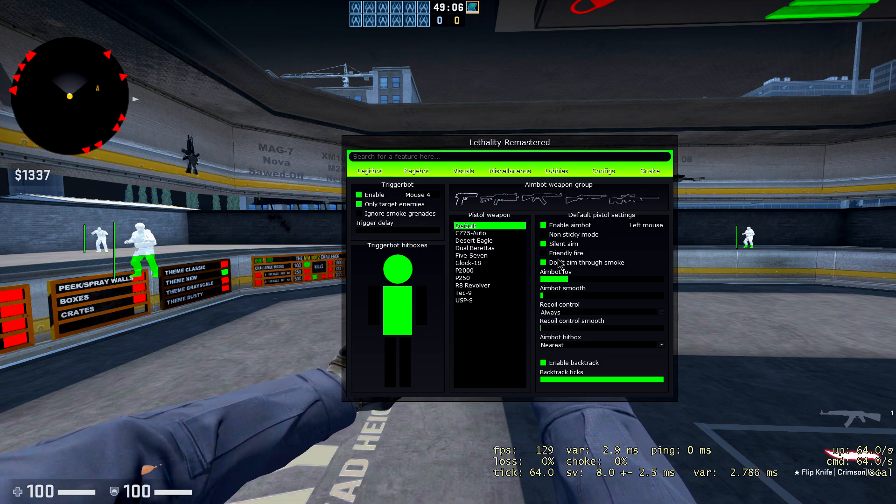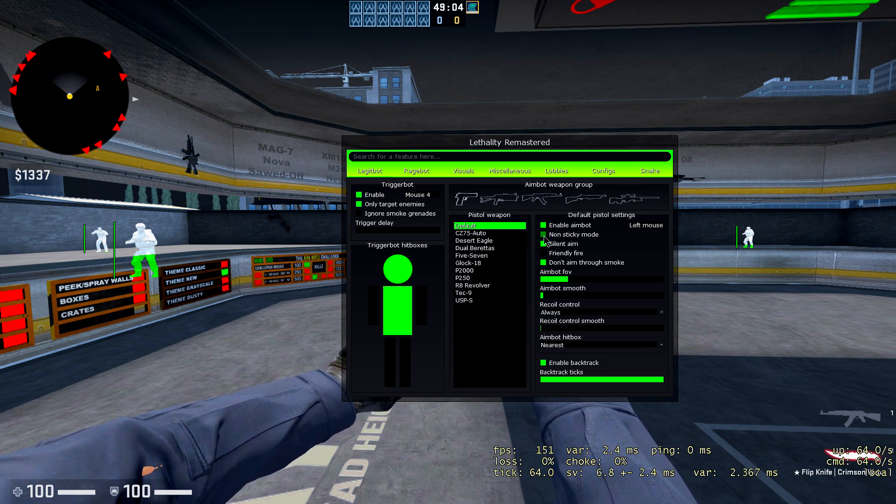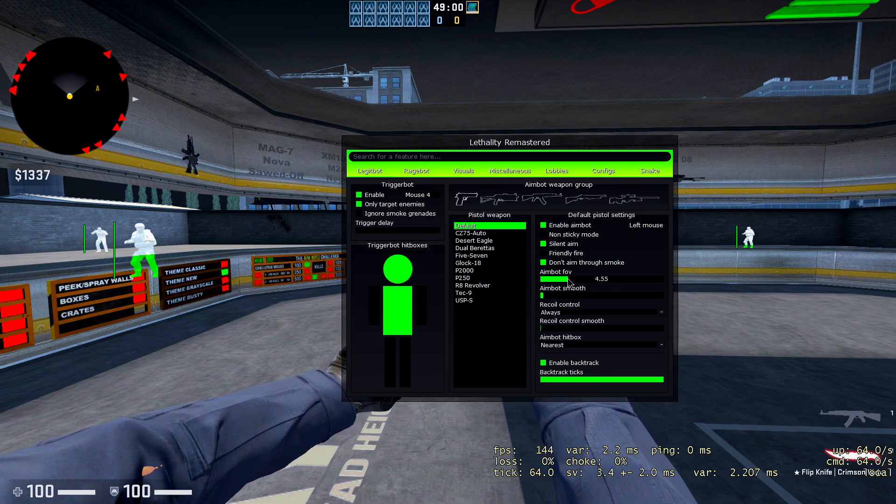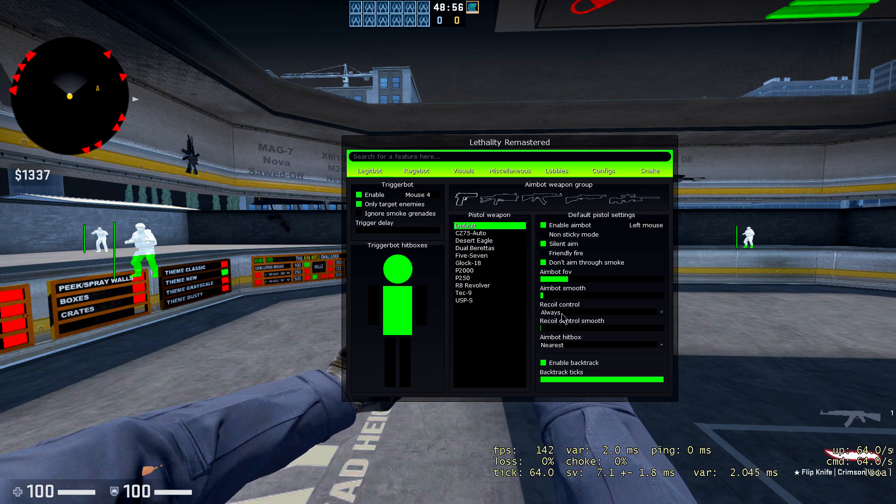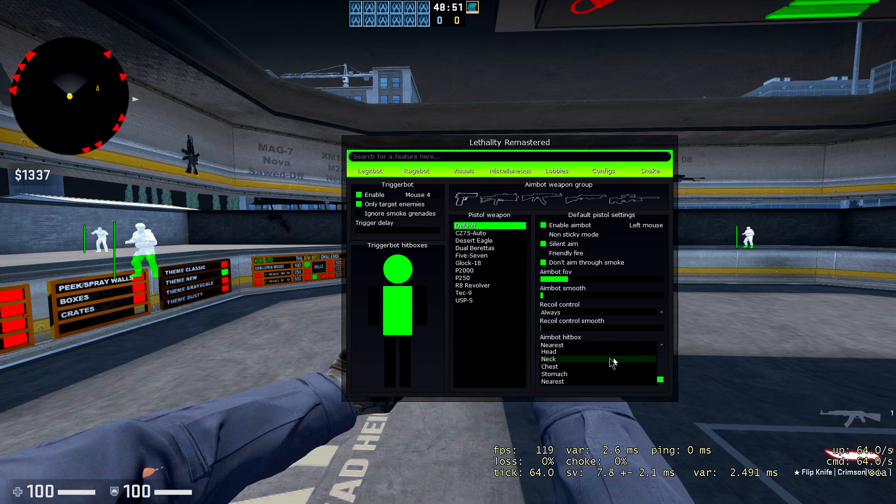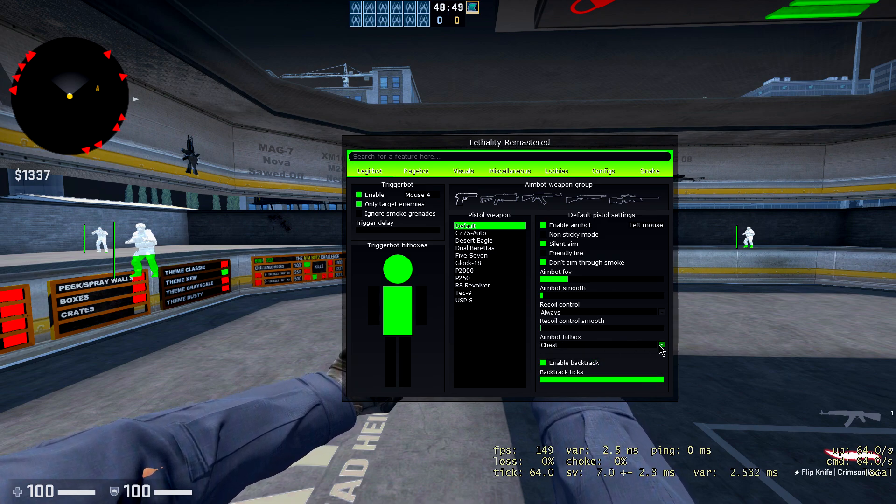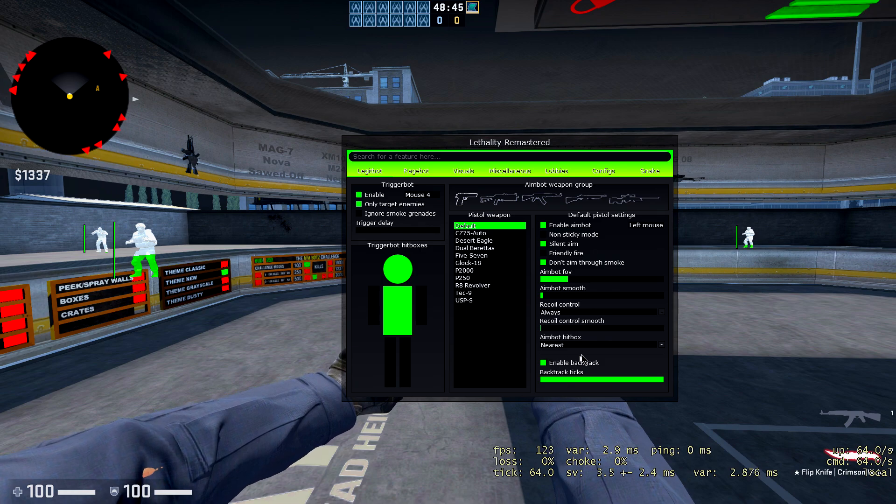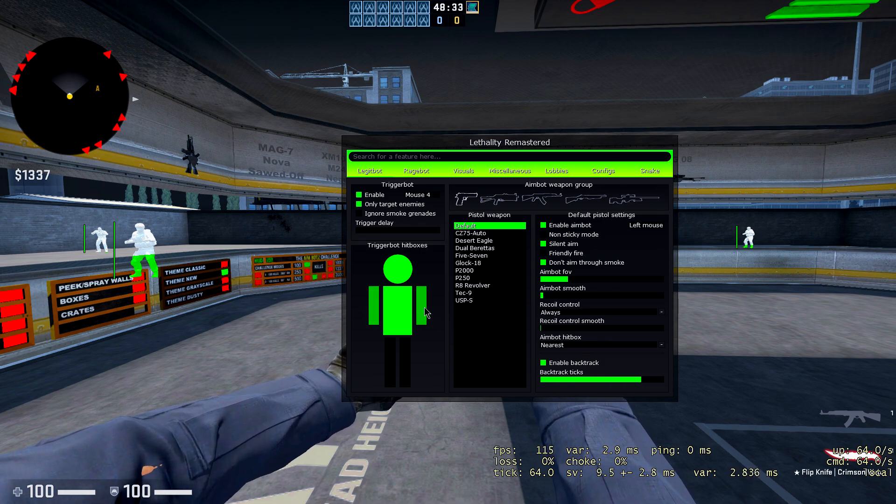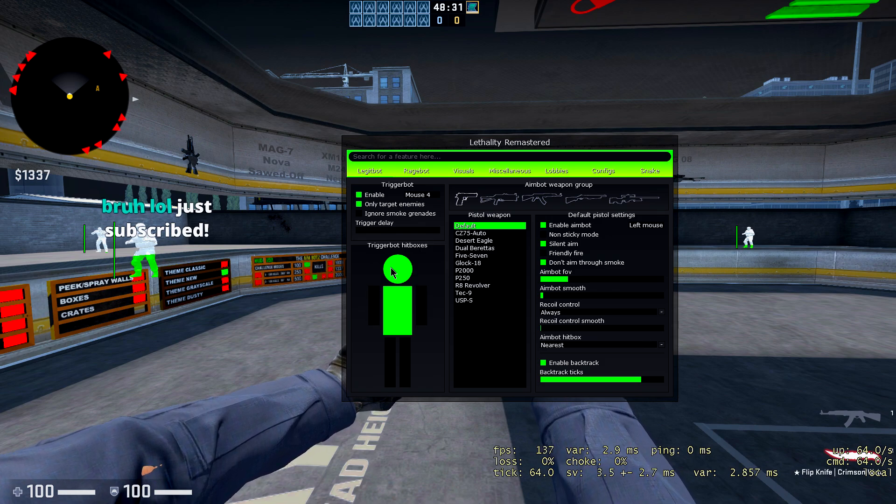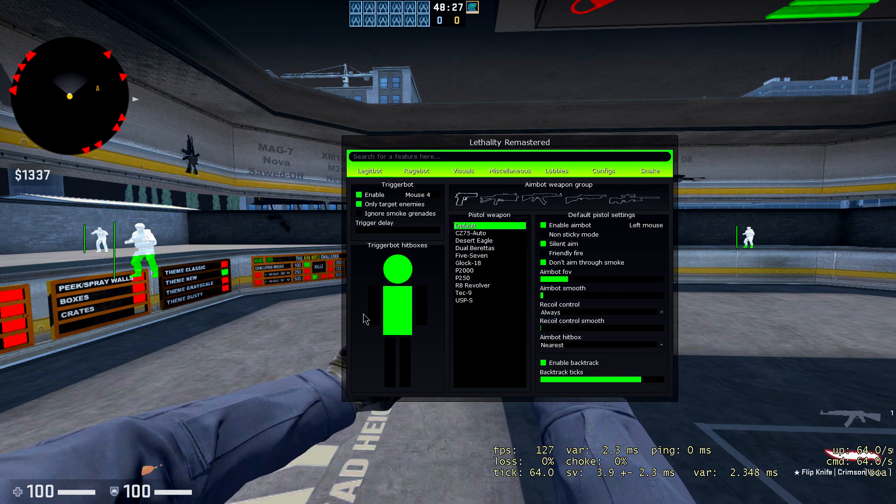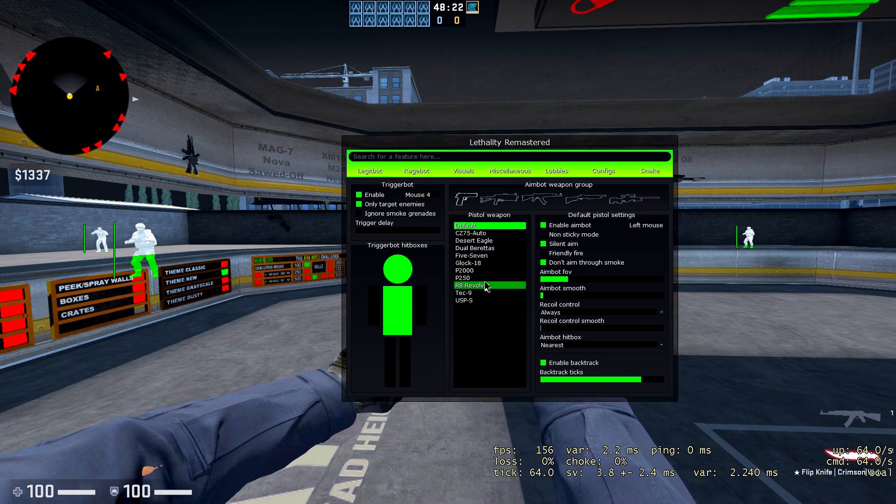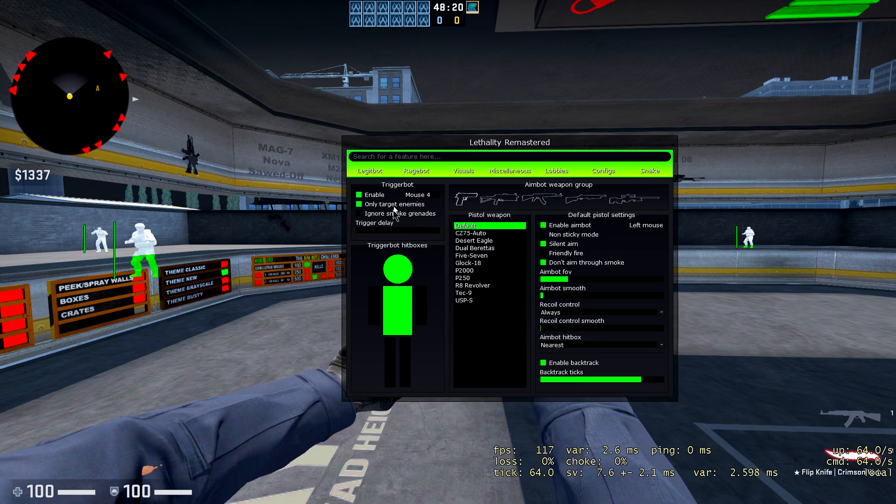If you want specific settings just for pistols, you can do that by hitting the pistol thing there, choosing the pistol you want, or you can just do a default and choose it for all pistols. Same goes with the SMGs, the AKs, the shotguns, and the snipers. You have enable aimbot, non-sticky mode, you can choose a key for the aimbot of course. Aimbot FOV, like usual, everyone has that. Aimbot smooth, recoil control, you can always do that. You can choose nearest or chest or whatever you want. I usually keep it at nearest. Enable backtrack, you can choose the backtrack ticks. And then, this is pretty cool, you got trigger bot hitboxes, you can just choose where you want to. There's a menu here which you can choose where you want to hit with the trigger bot. So that's pretty much it for the legit bot tab.